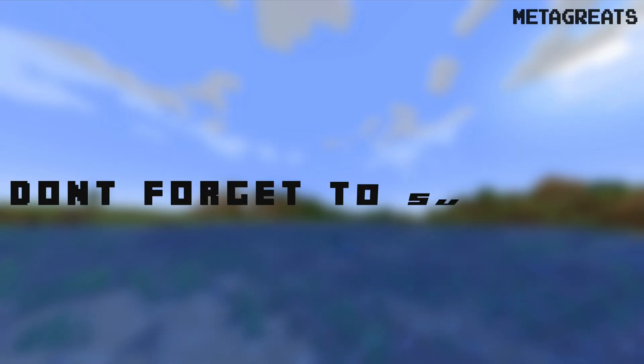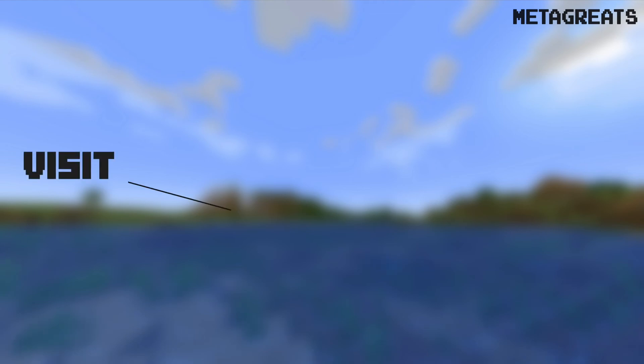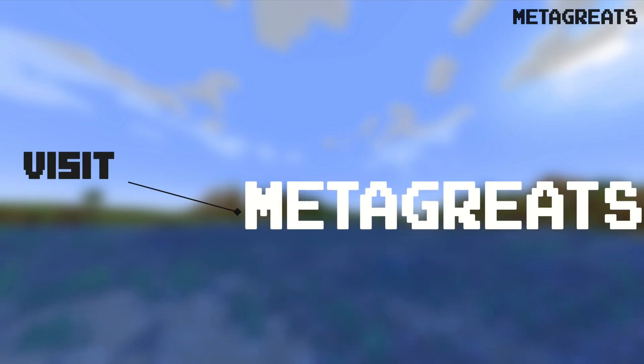Don't forget to subscribe. Visit MetaGrates for more Minecraft tutorials.